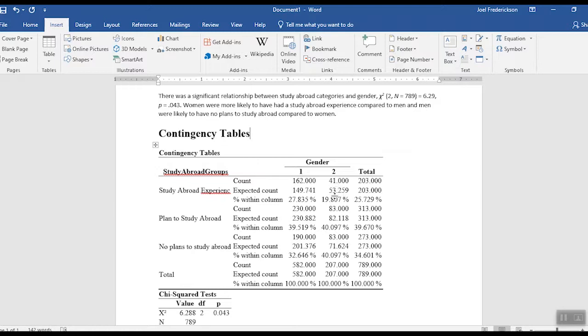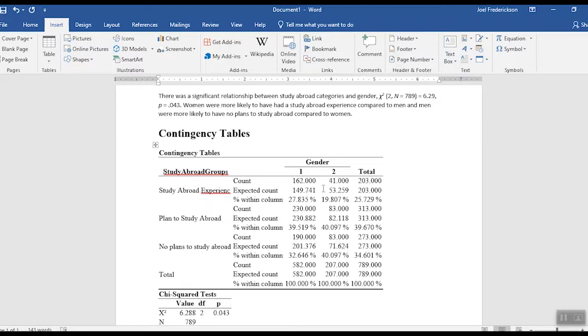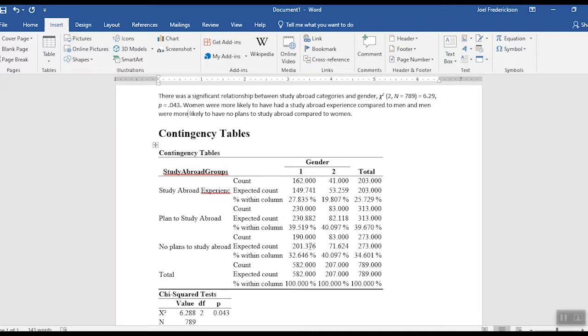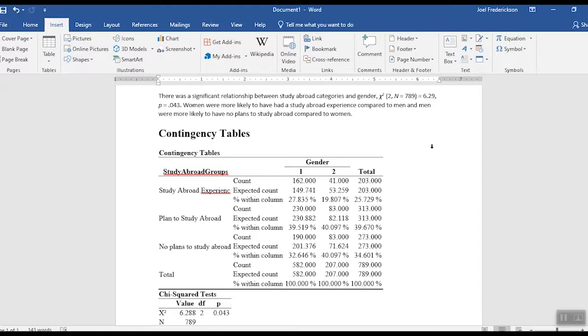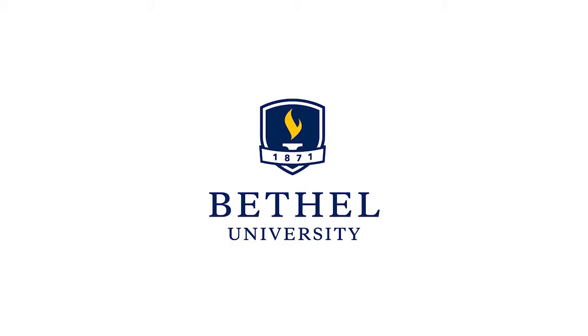And men were more likely to have no plans to study abroad, and we see that here as well, down in here. The actual observed count versus the expected count in that category is larger as compared to women in that particular category. So that's how it is that we would write up our results for the chi-square statistic.